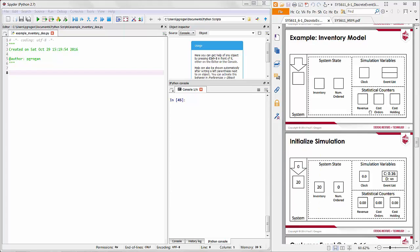When setting up this problem, we identified two key system state variables: the current number of products in inventory, and the current number of products that have been ordered and are waiting to be delivered. Based on these, we defined three simulation variables: the simulation clock, an event list tracking the next customer arrival, and the time that ordered products get delivered. Key statistical counters include total revenue, total cost of orders placed, and the cost of holding inventory over time.